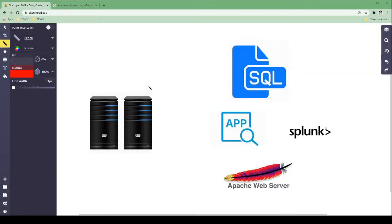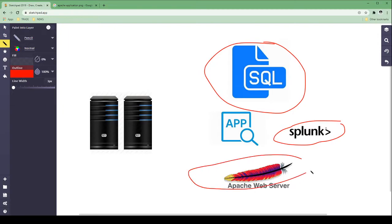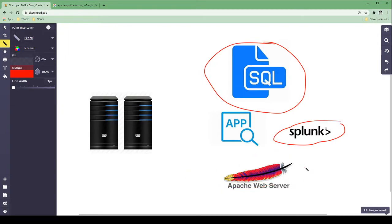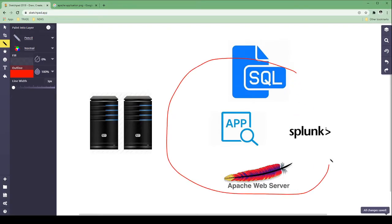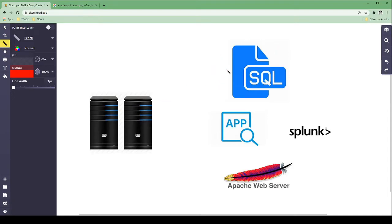It's really important that we understand what application servers are. An application server is simply an application — such as SQL, a database application; Splunk, a SIEM tool; or Apache, a web service application — that has been installed on a server.